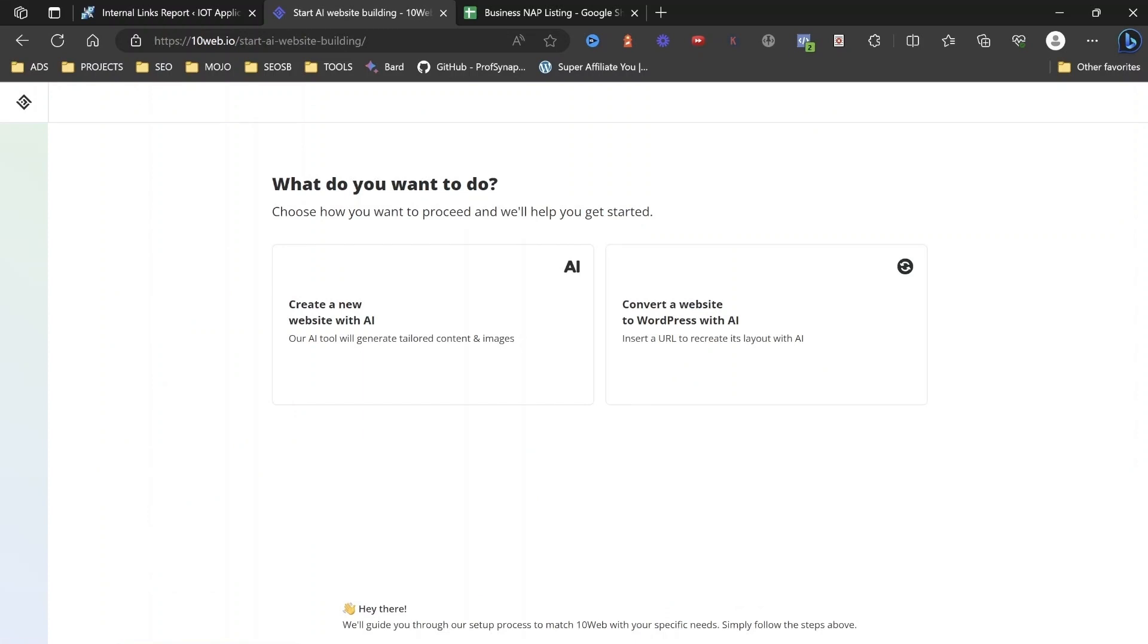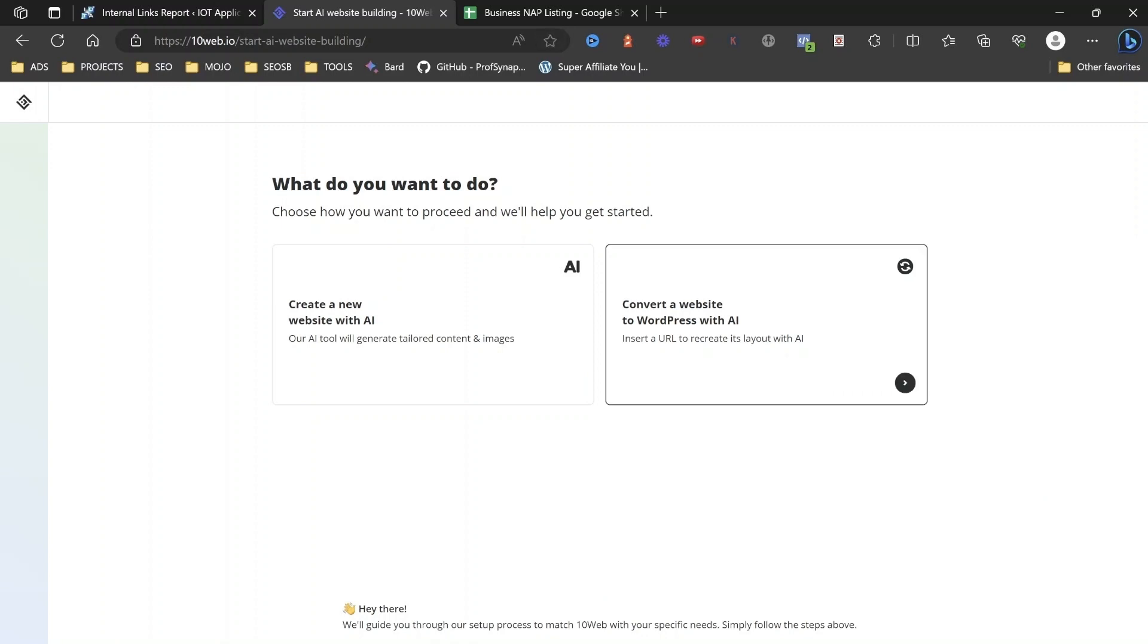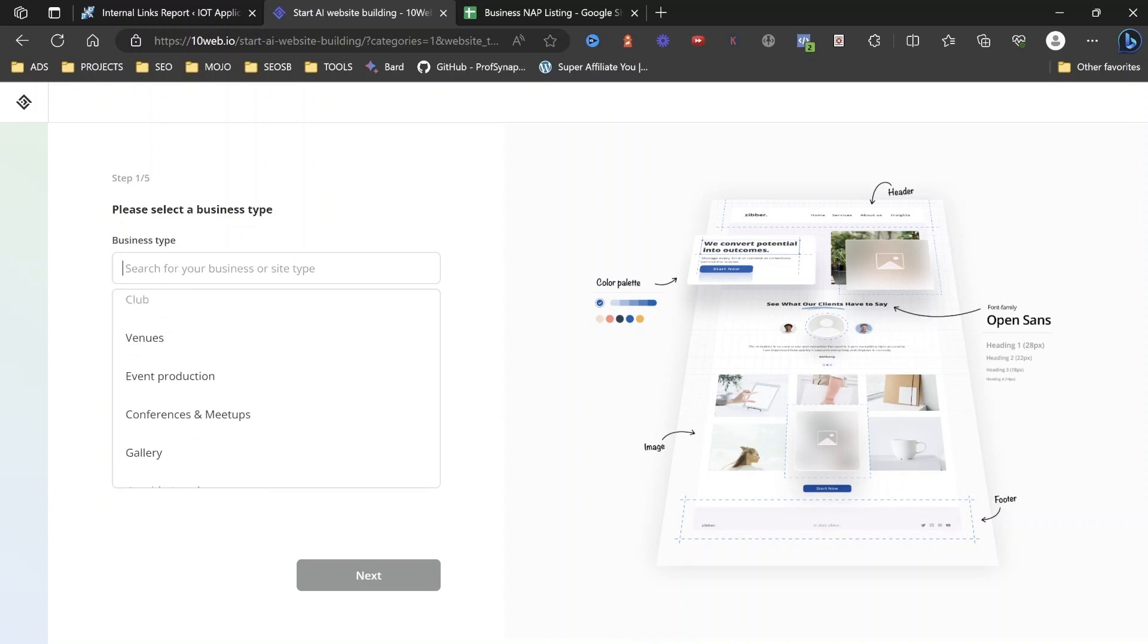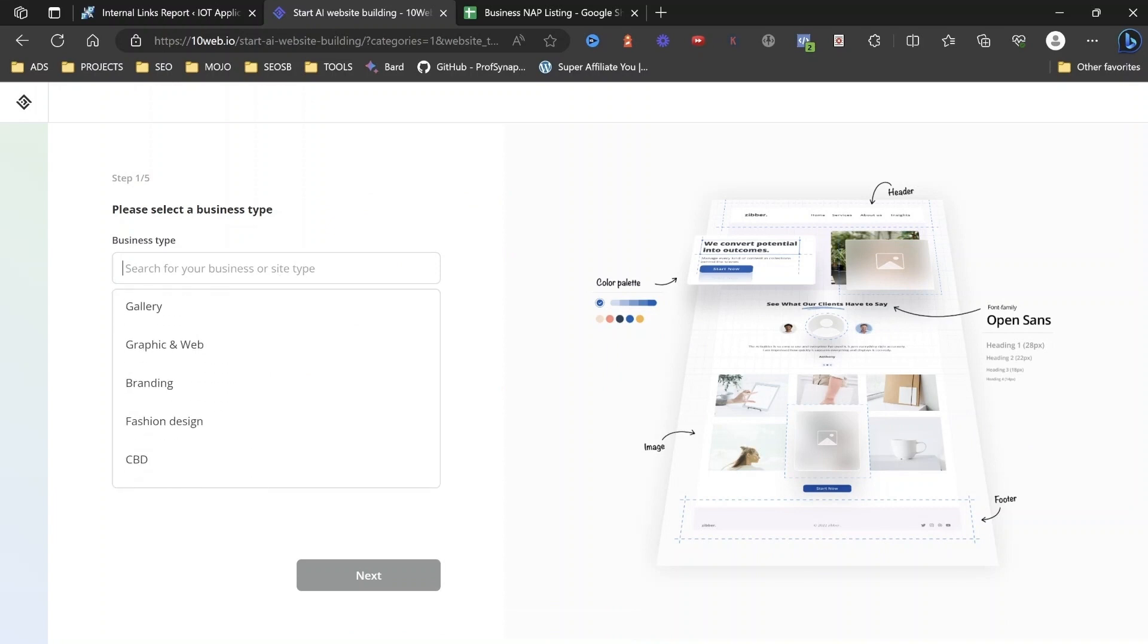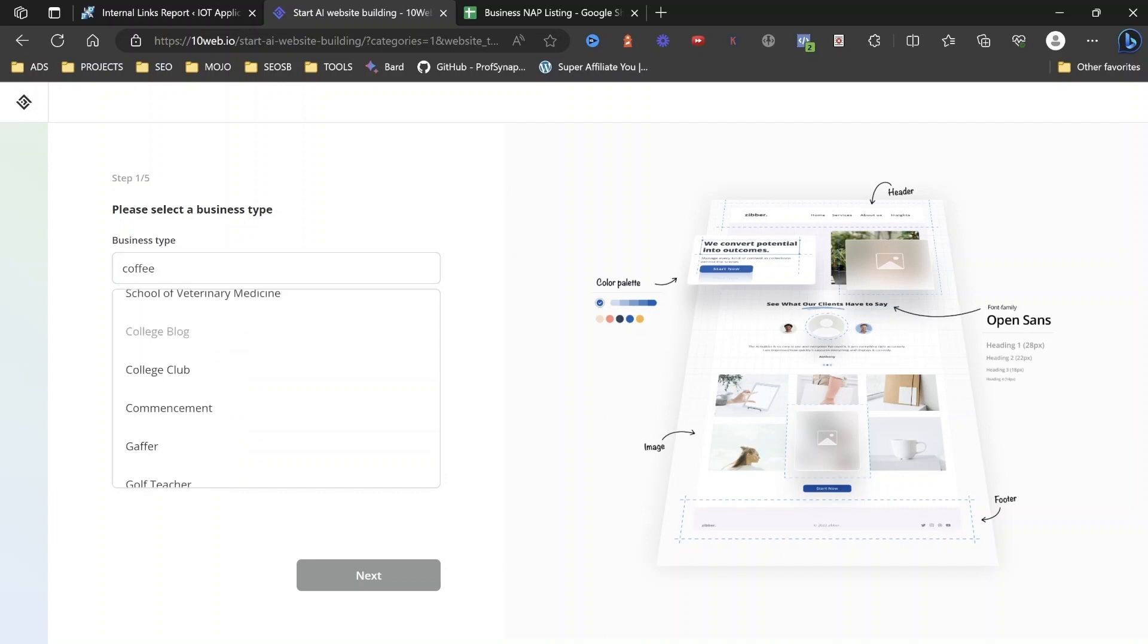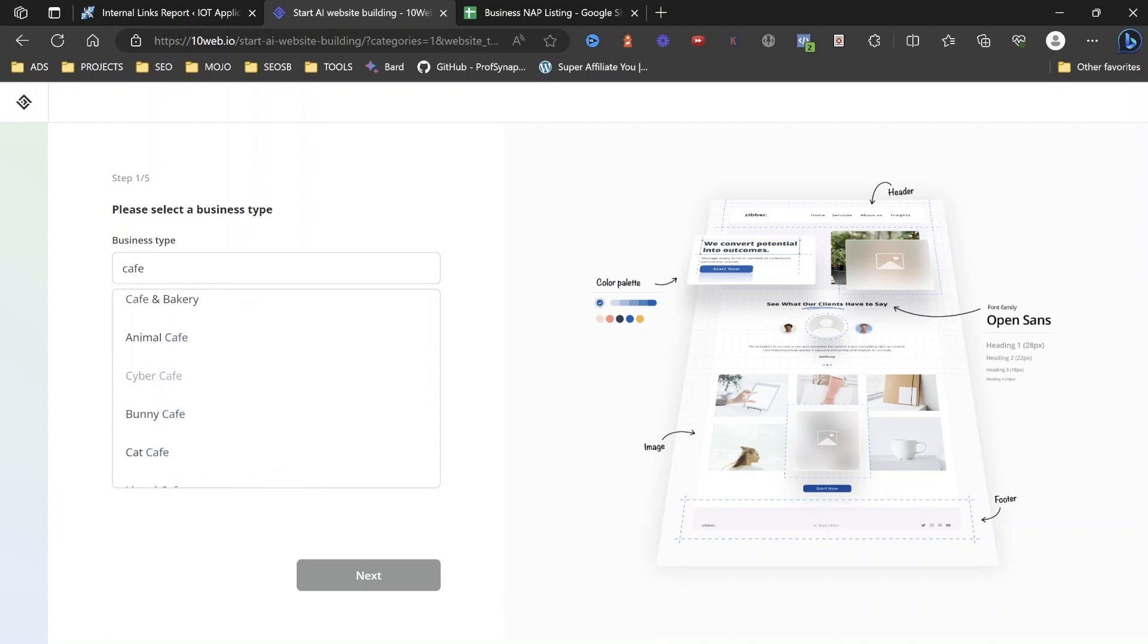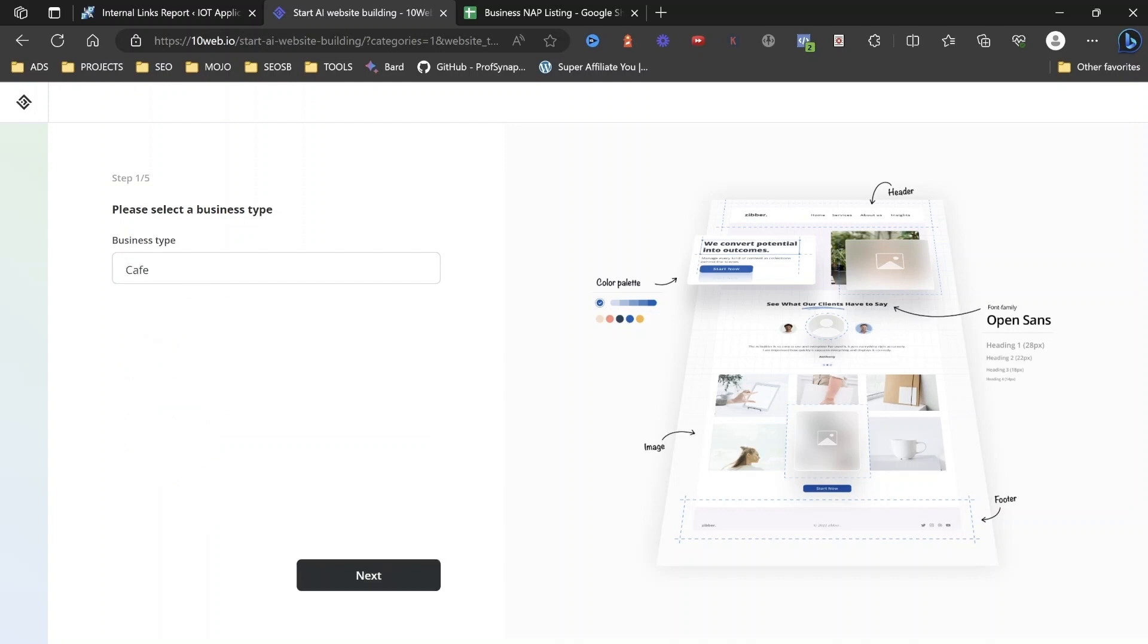And so the next thing is we're just going to create a new website. Now, if you have another website, you can actually convert it into WordPress with AI. All you basically do is put your URL in here, but we're going to create a new website from scratch. Okay. So we're going to put in our business type. We can choose whatever business type we are or the closest to your business site. Okay. So let's say that we're going to go for a coffee shop. It's a cafe. Okay. So I'm just going to go for a cafe.